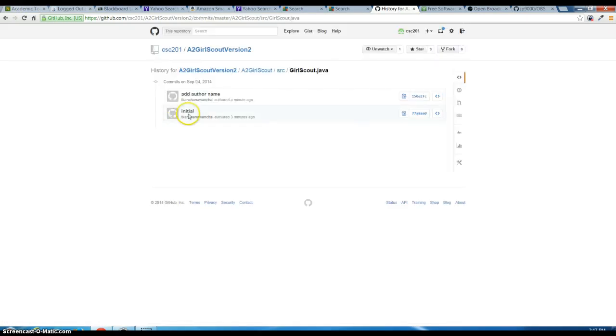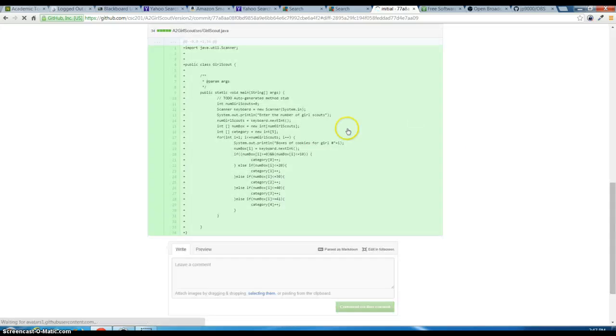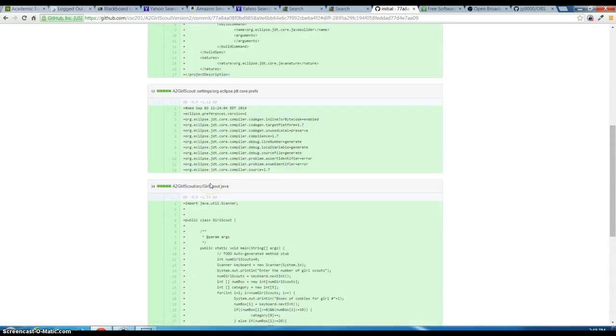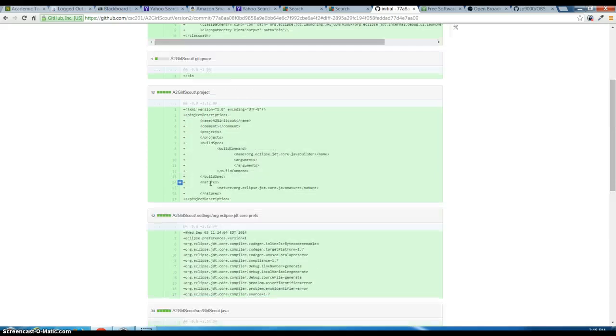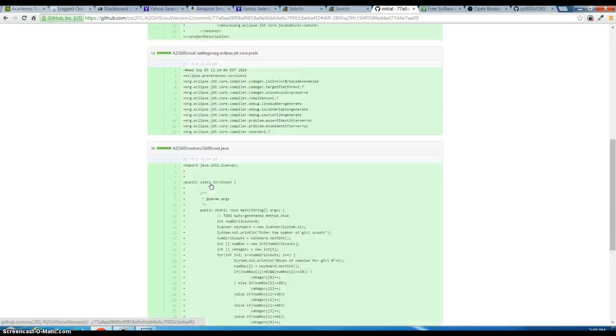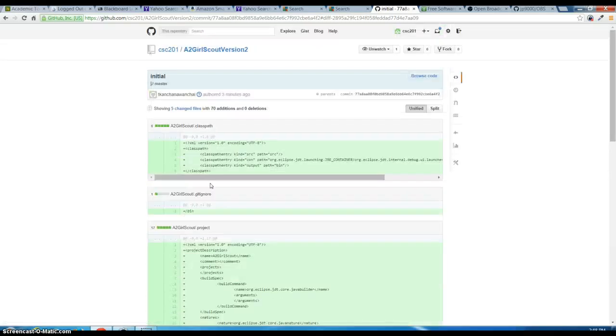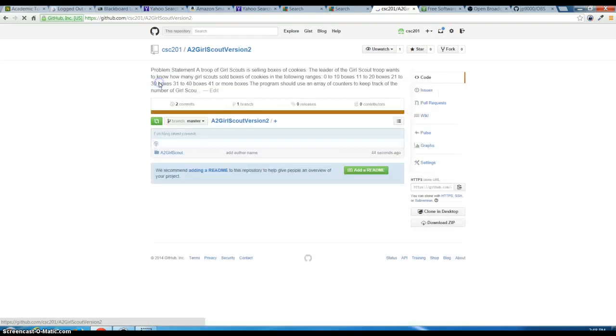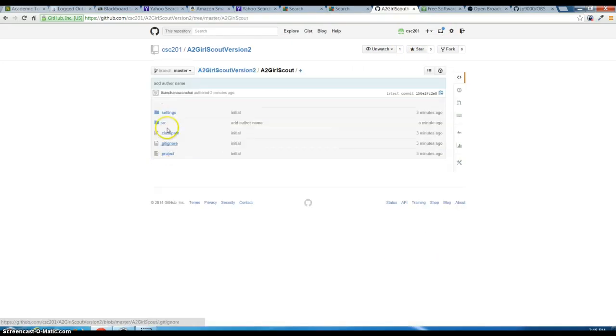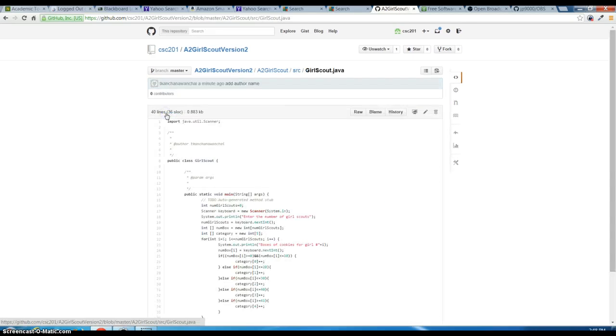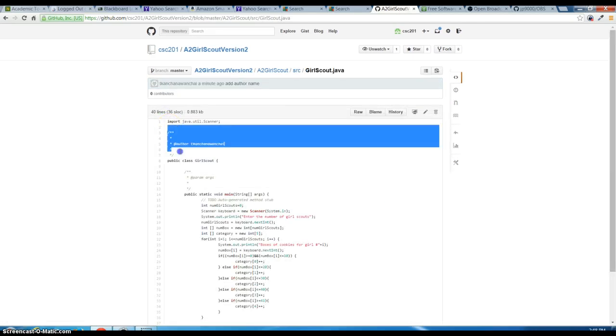Like initial command where you can actually go back and get your original code with no author, and you can look at the current one with the author.